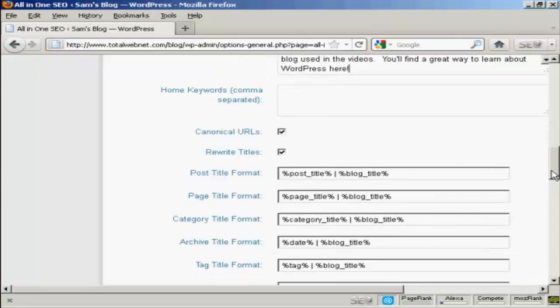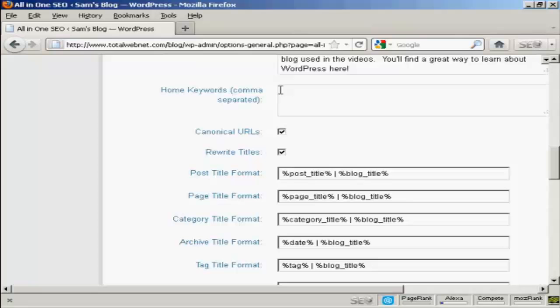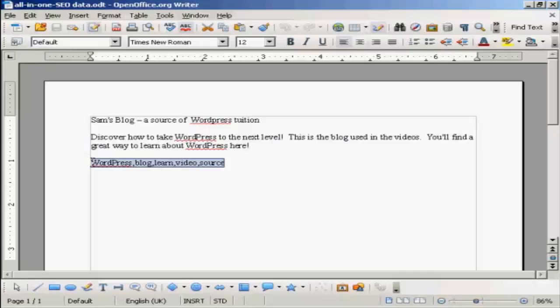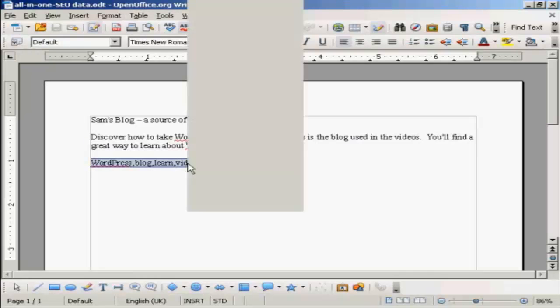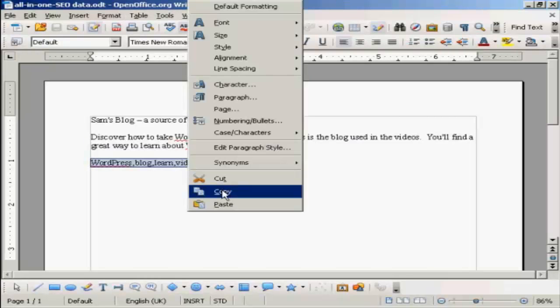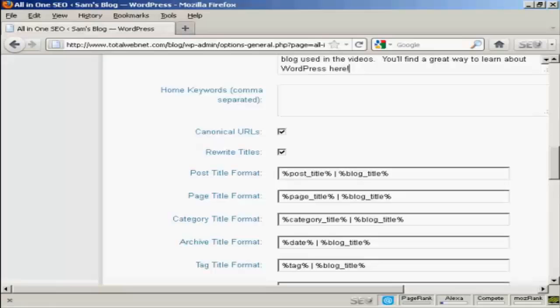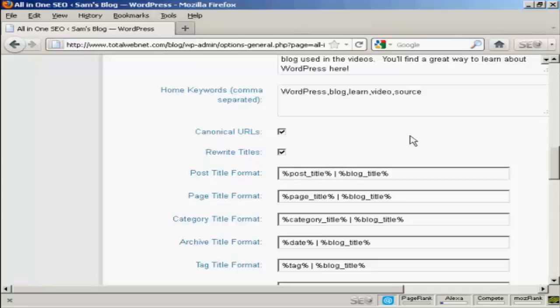Let's scroll down a bit here. And the next box here is your keywords, the keywords that you want for your homepage, the keywords that you want for the subject that your blog is covering. So I'm just going to paste some in here. And there we go.